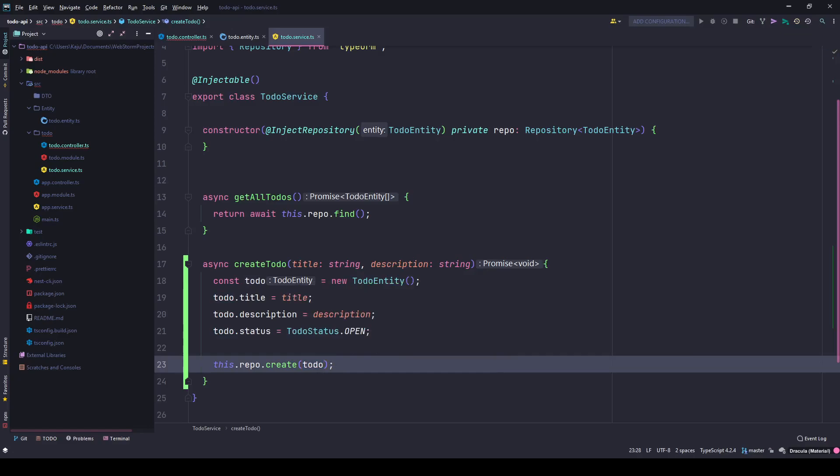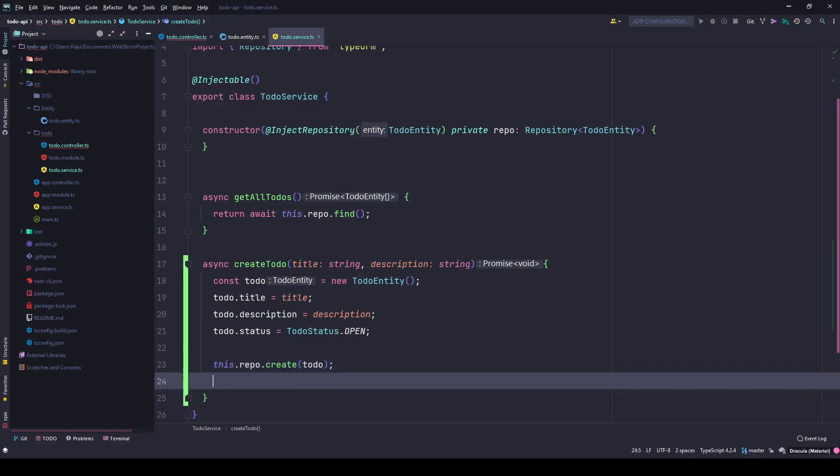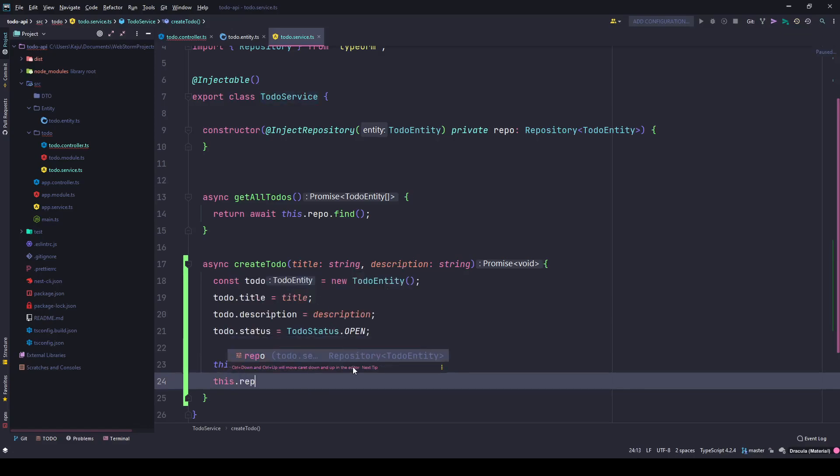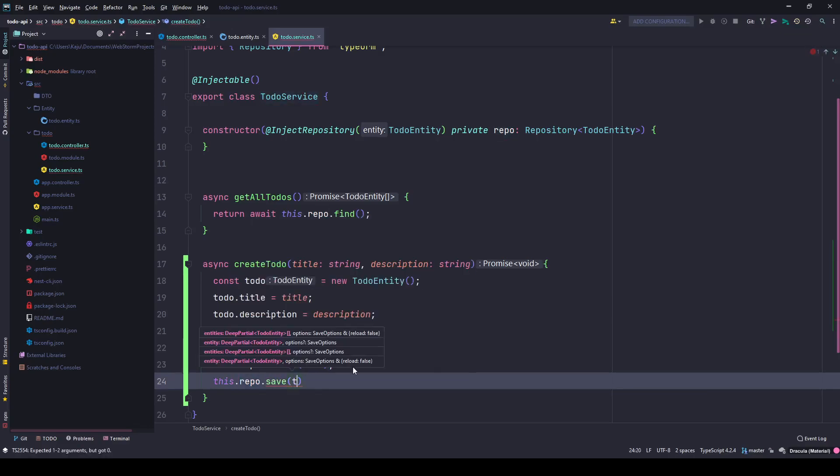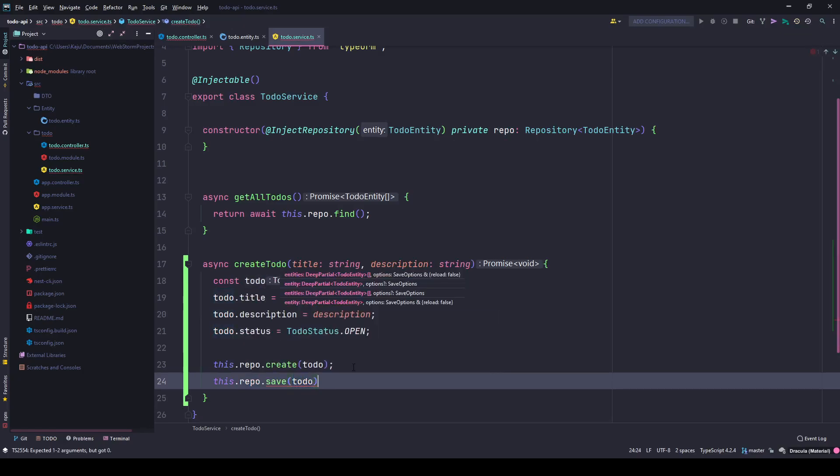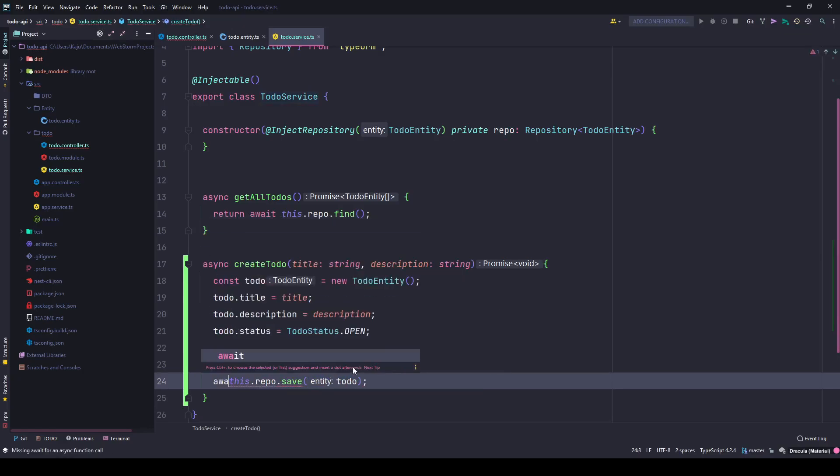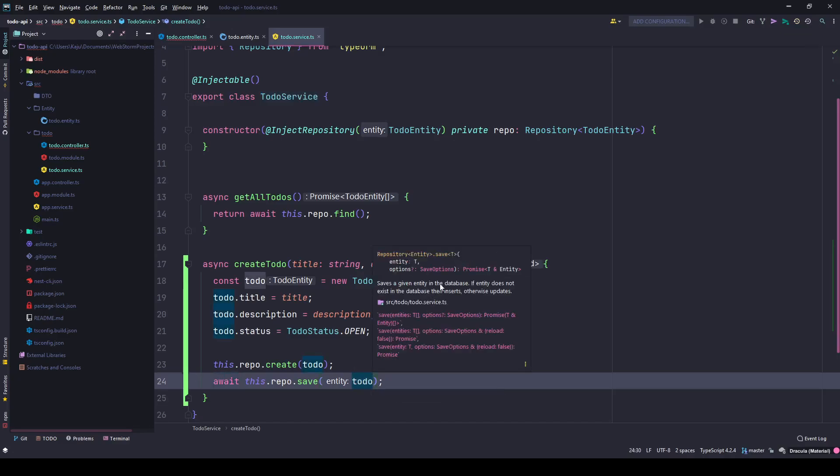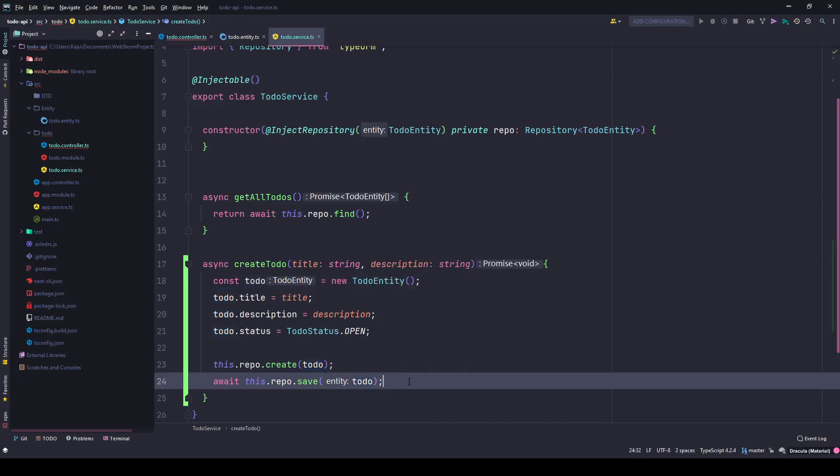But this is not all - the to-do gets created here but it's not saved or pushed to the database. To do that, you need to use the save method, and this also expects an entity, so I'll pass the same entity here. I need to await this because this returns a promise. As you can see, it returns a promise of entity, so I'll await it and return it to my front end.